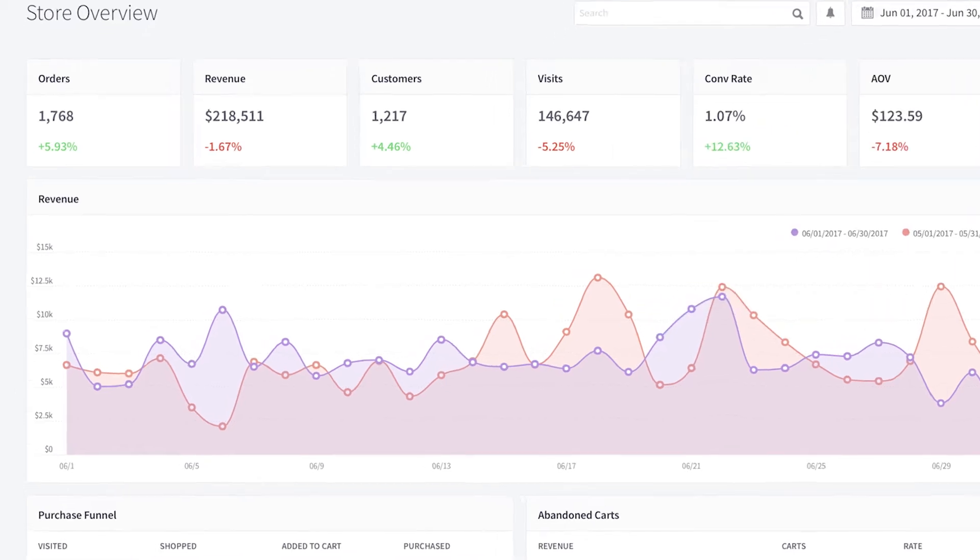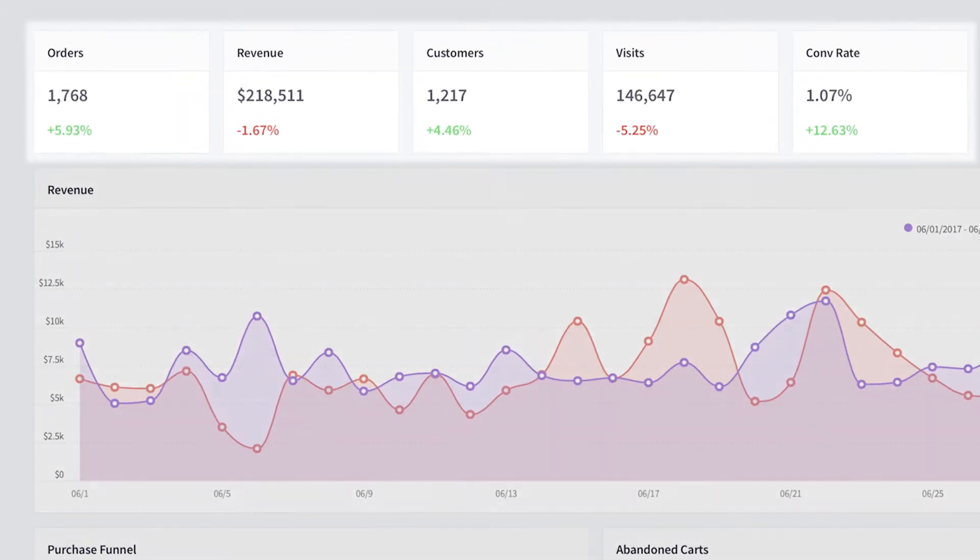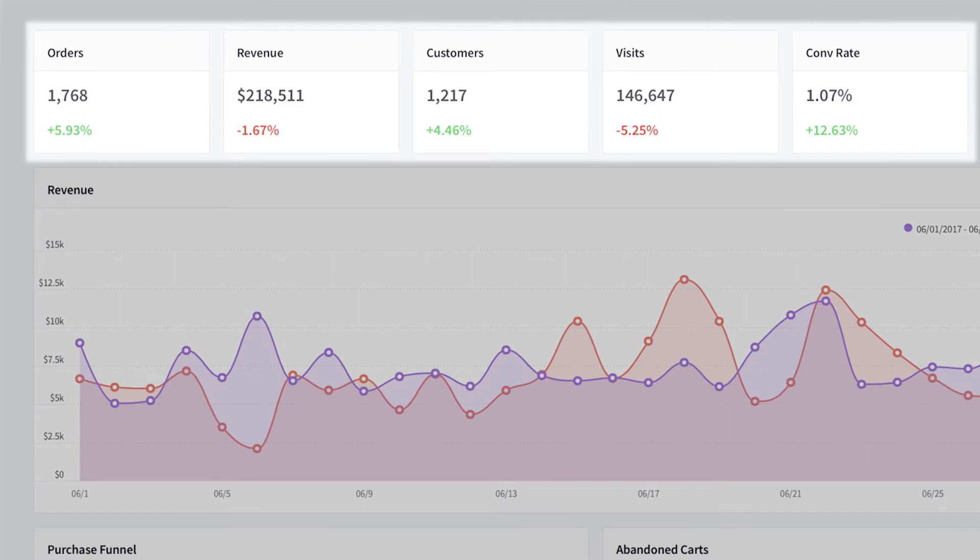Percentages associated with a metric indicate the percentage of change that occurred when compared to the previous time period. For instance, if you're looking at a single month, this percentage of change metric is comparing to the previous month. Results are color coded to show you whether your metrics are improving.